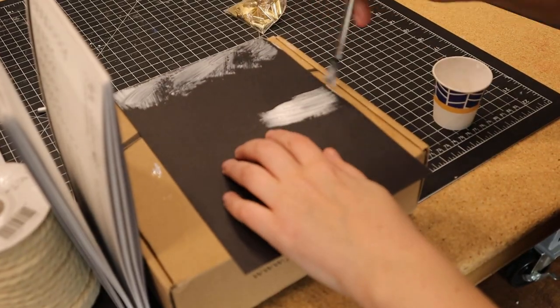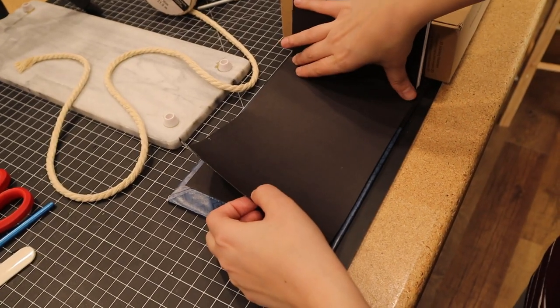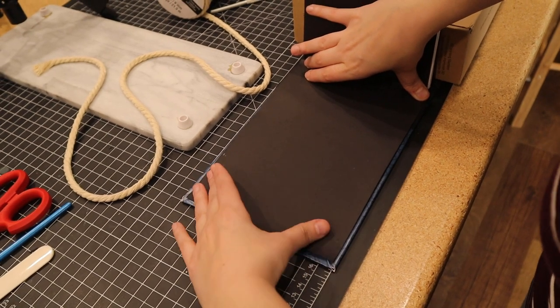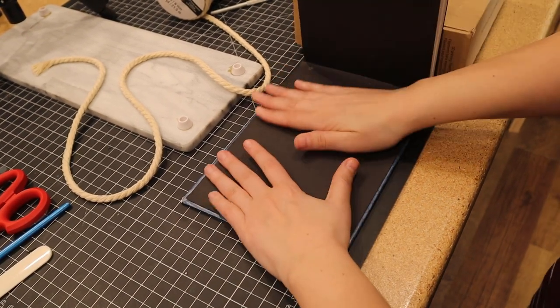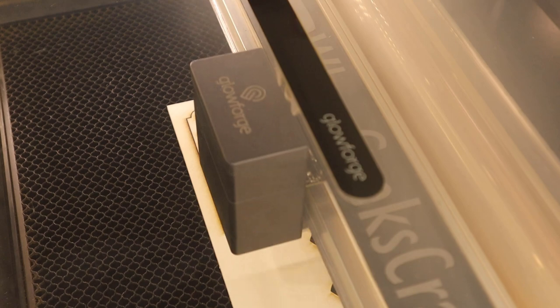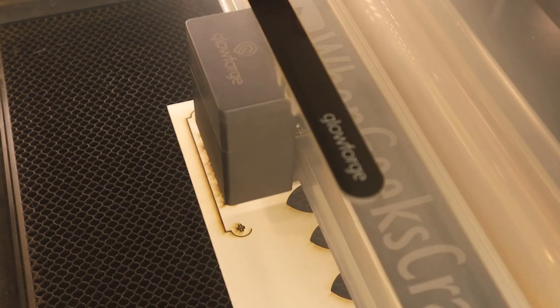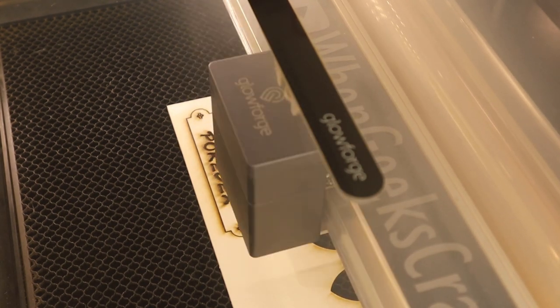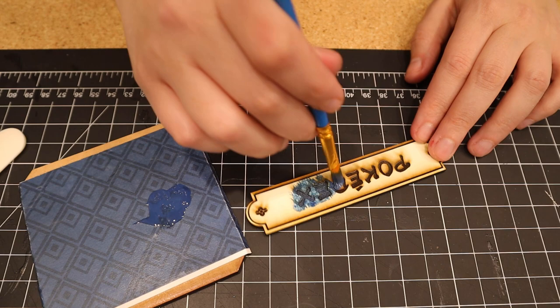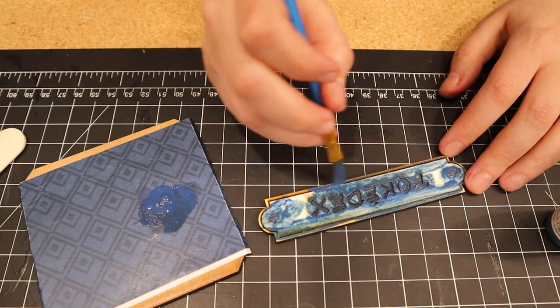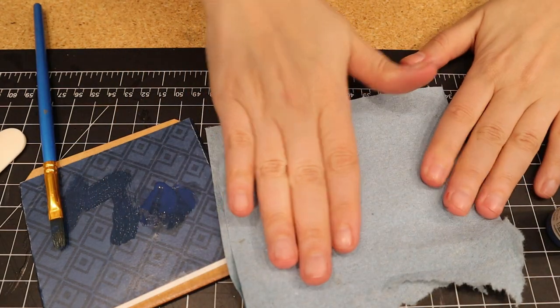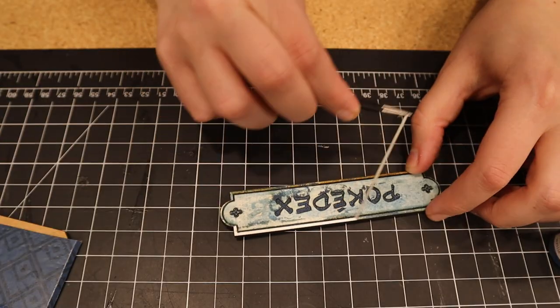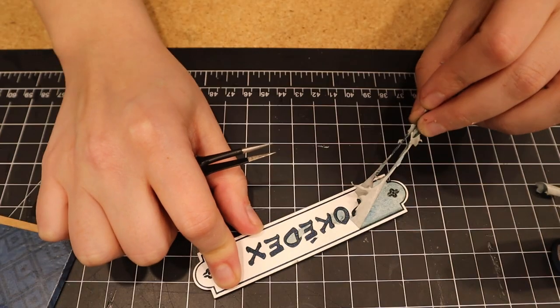Last but not least is all the fun book details. The Glowforge is used to make not only the MDF core for the cover, but also this front nameplate. Using the masking tape straight out of the laser, I painted the engraved and then glued everything in place.